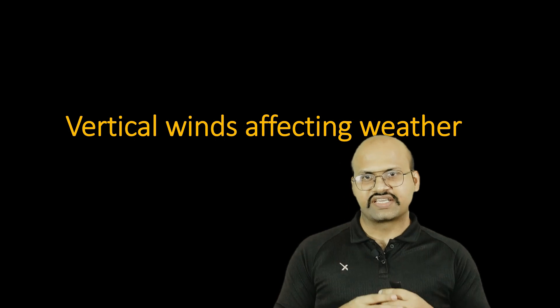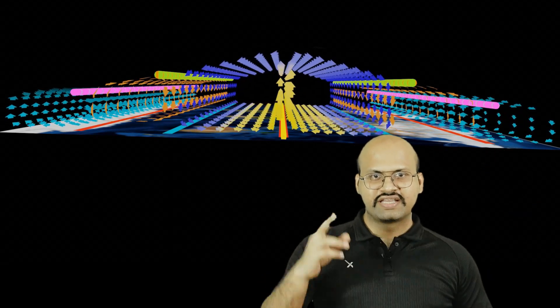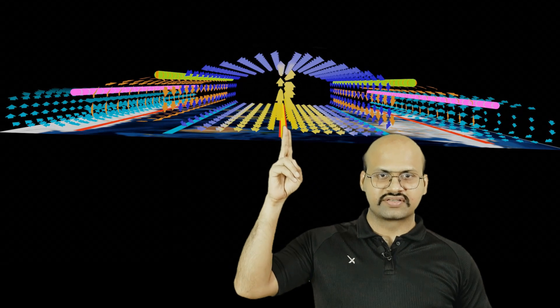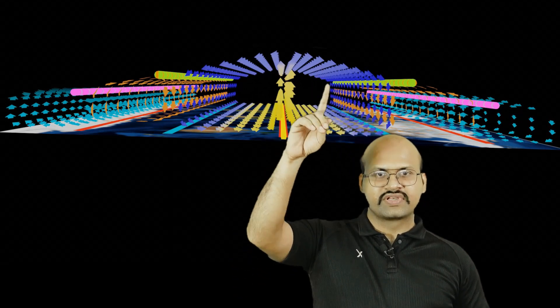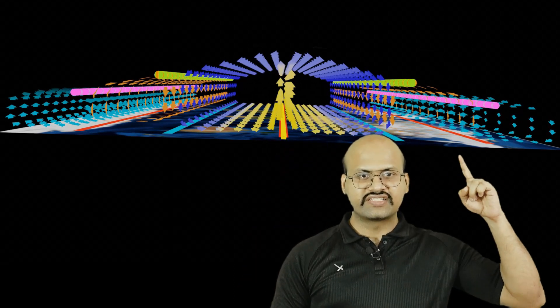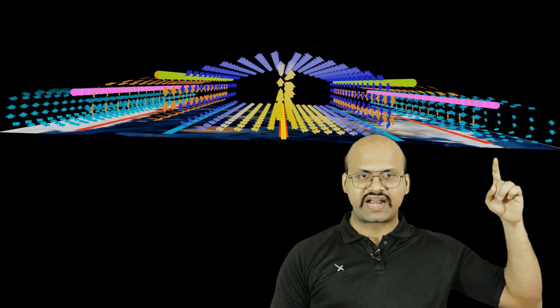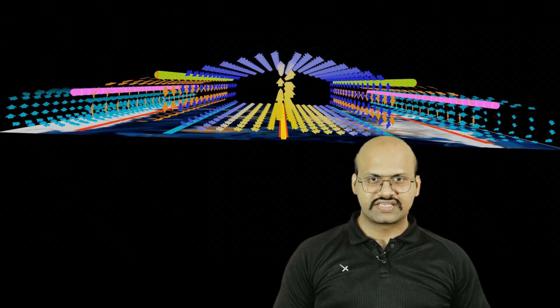Moving forward, we will see the effects of vertical winds in a wind cell. Here we can clearly see the Hadley cell, Ferrel cell, and polar cell. The air rises at the equatorial region and descends back at the subtropical high pressure belt. The Ferrel cell and polar cell air rises again at the polar low pressure belt. So we can see that there are vertical currents in these wind cells.